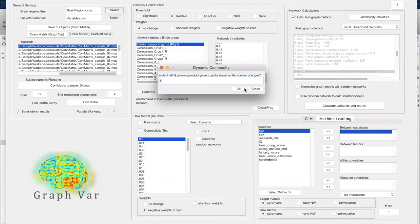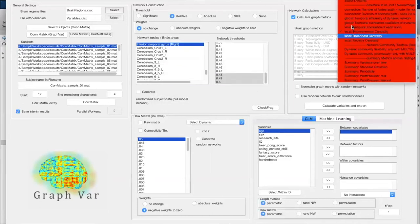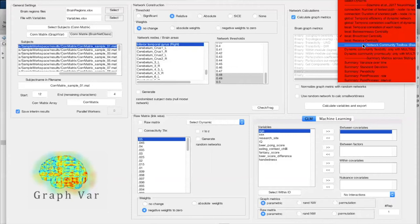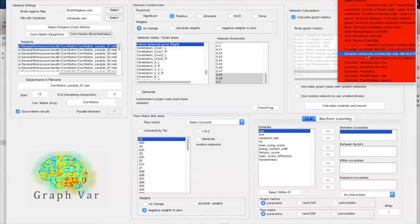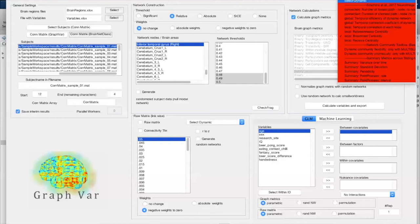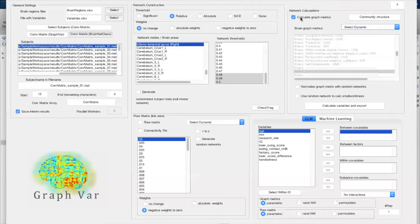For some measures you'll have to make modifications — please look at the manual for details. There's also a third option: additional measures from the Network Community Toolbox from the Bassett lab, a really nice community detection toolbox available online. It includes dynamic measures such as flexibility, community flexibility, and promiscuity. Please check the tutorial to understand what these actually mean.